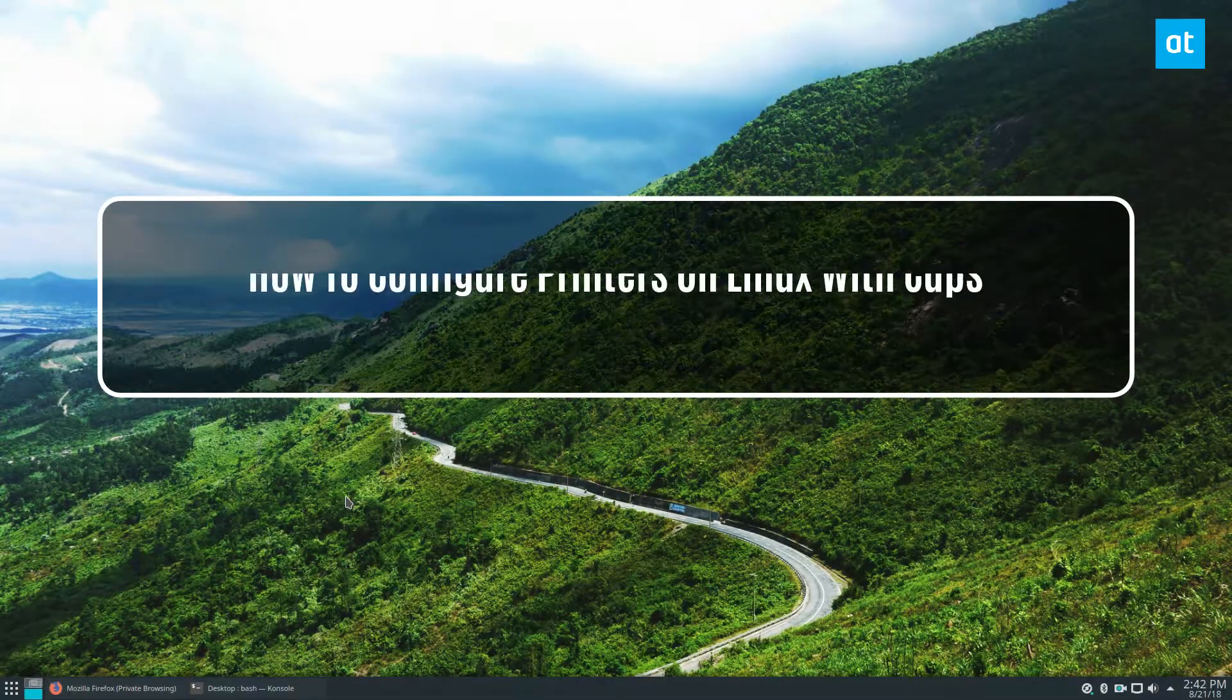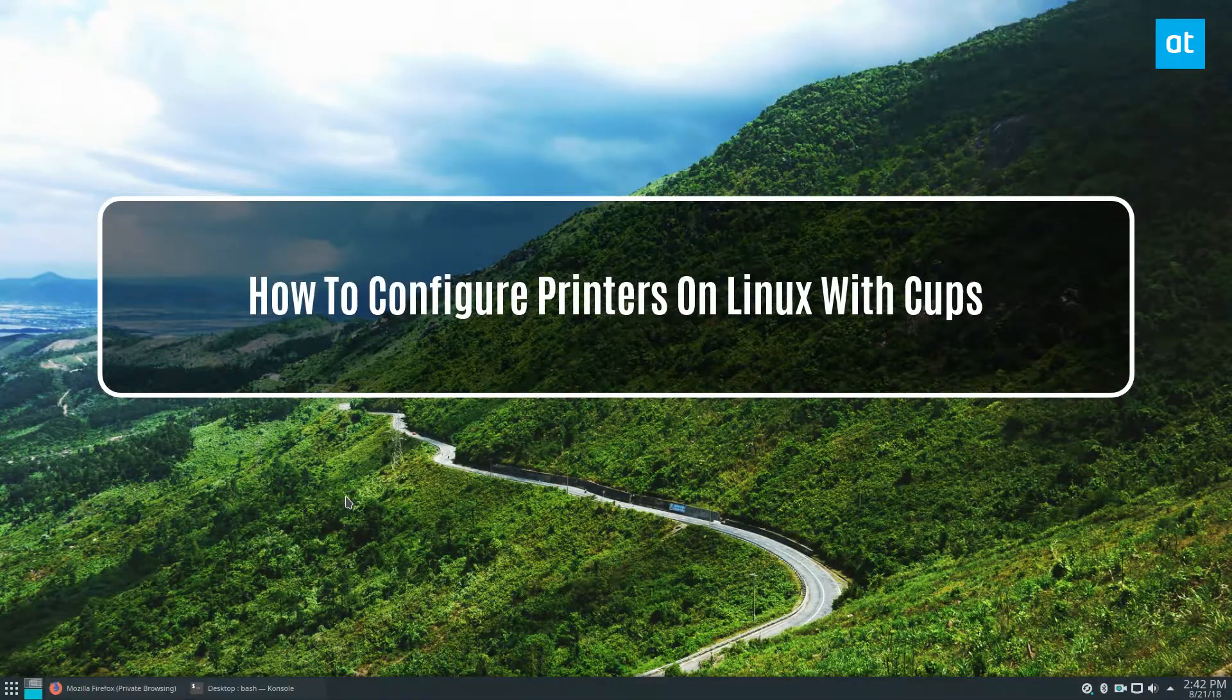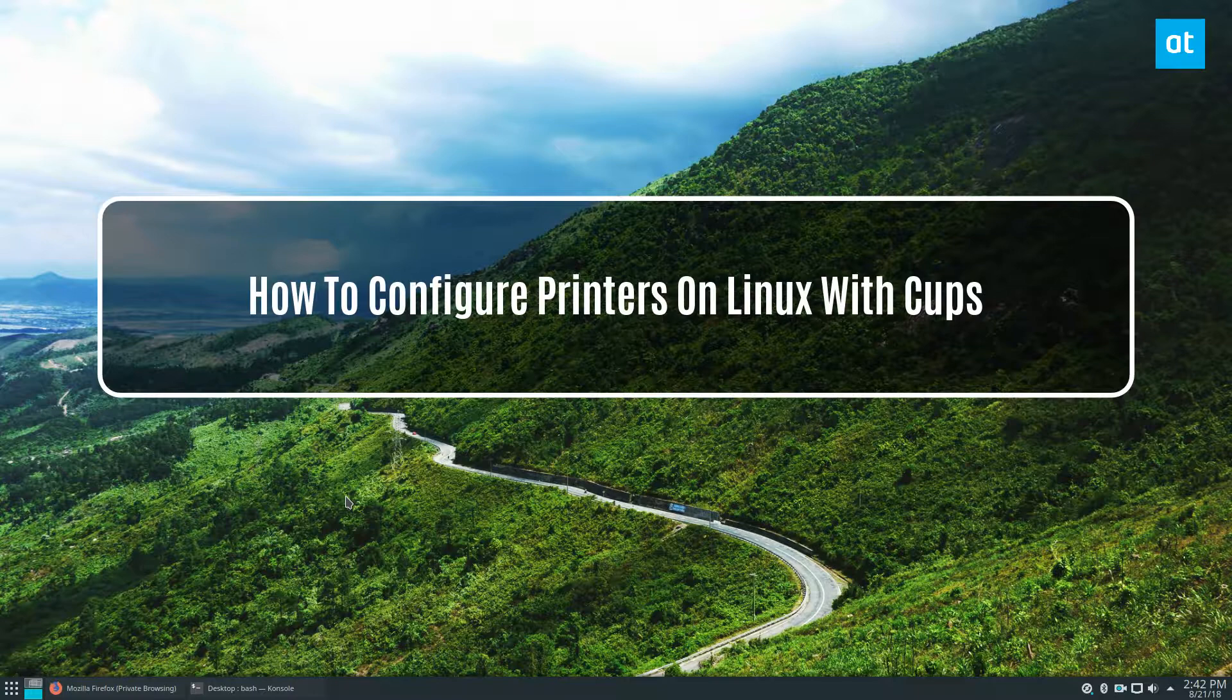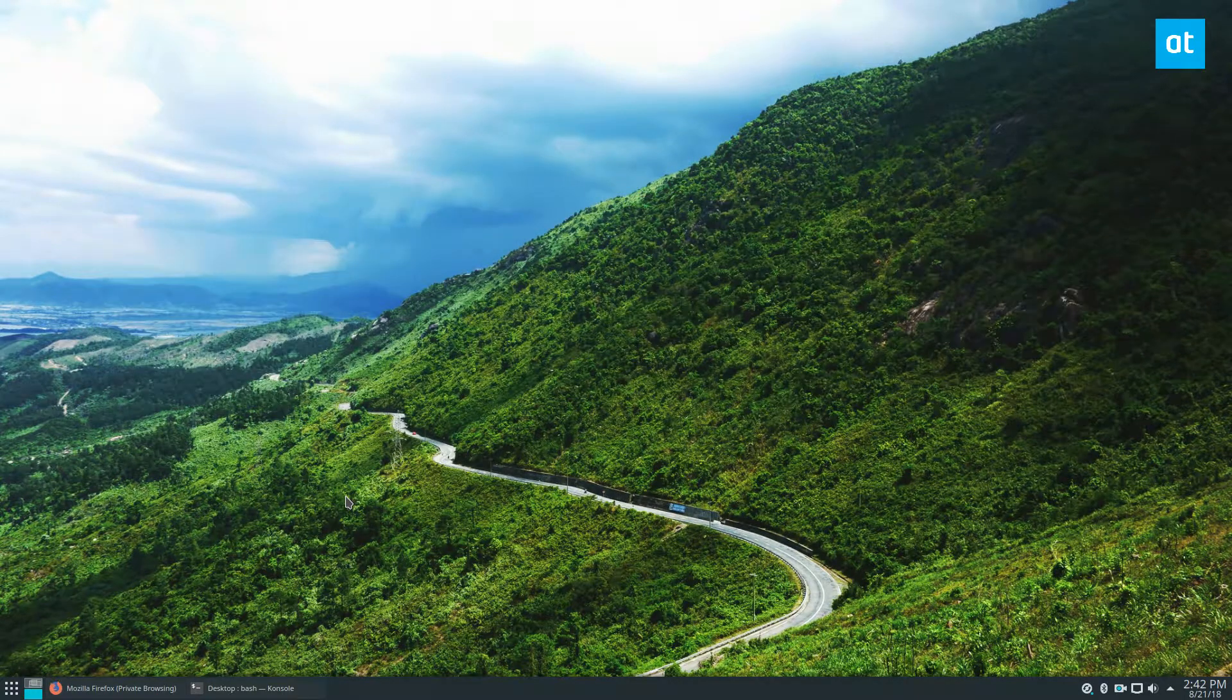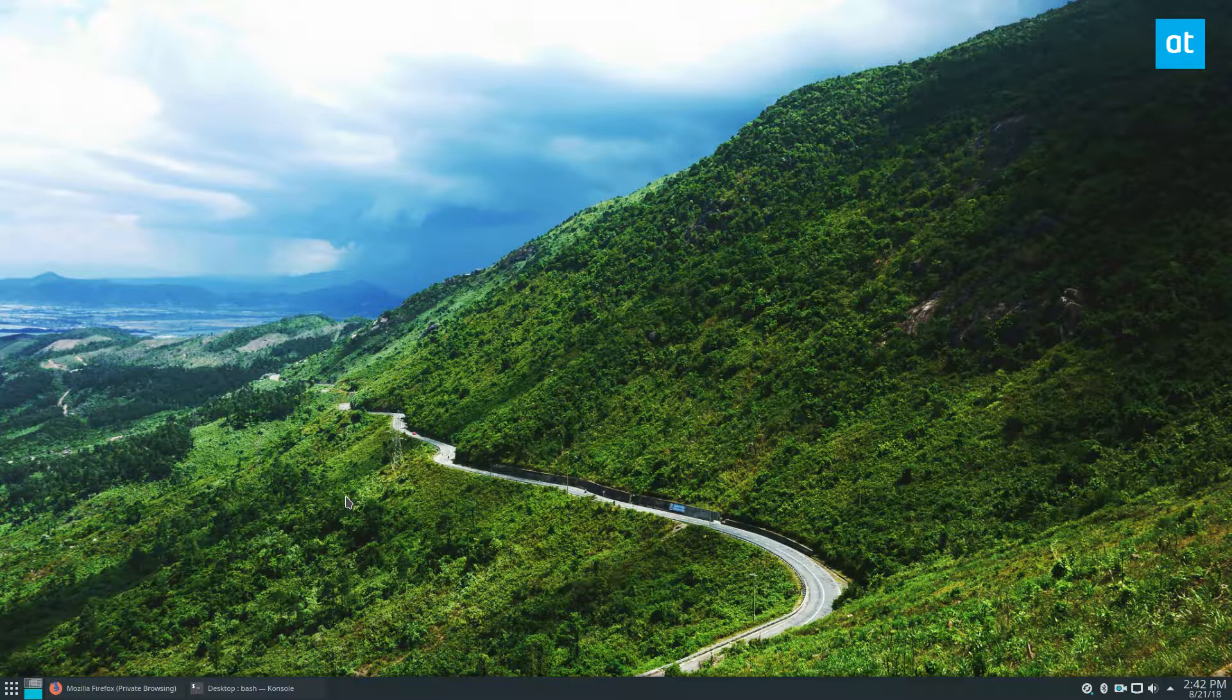Hey guys, how's it going? In this video, we're going to be talking about how to configure printers on Linux through CUPS. CUPS is the basic printer system. It's worked on by Apple, but a lot of Linux projects use it because it's the best system we have.